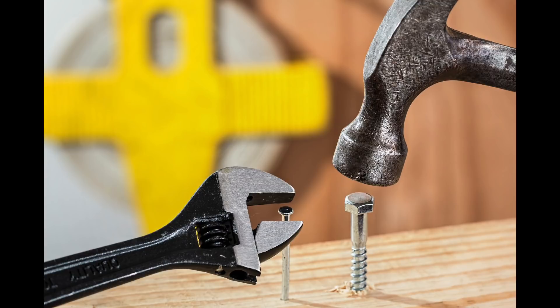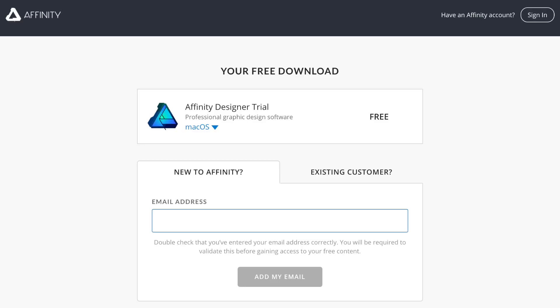If you're still not sure which one is right for you, both Affinity Designer and Affinity Photo have a free trial, so you can test them out before buying anything. I'll leave a link to both of their free trials in the video description. Thanks for watching my friends, and I'll see you in the next Affinity Revolution tutorial.